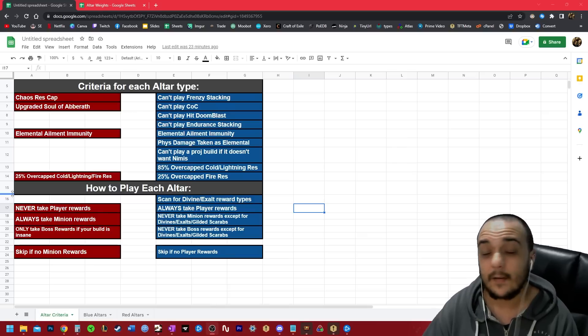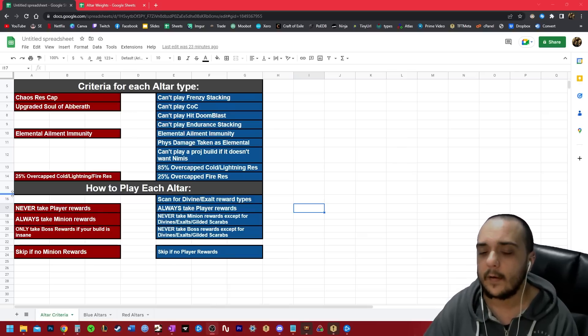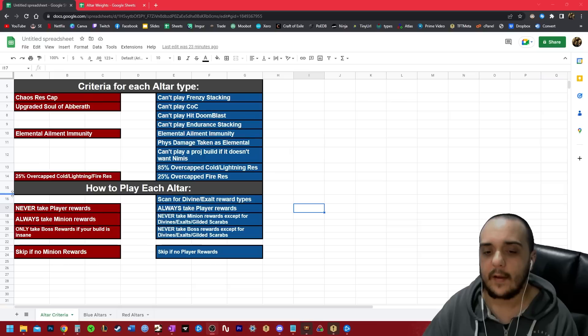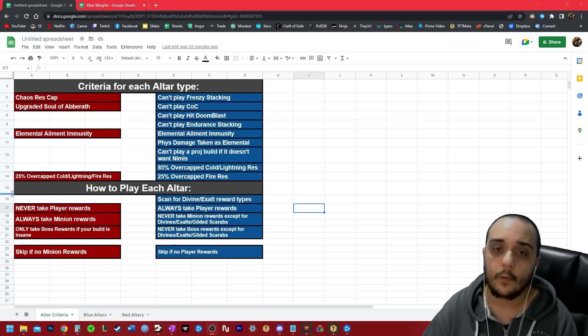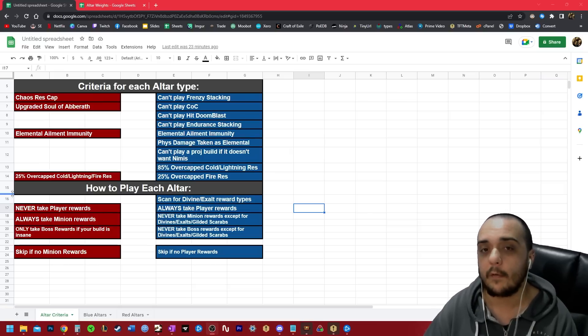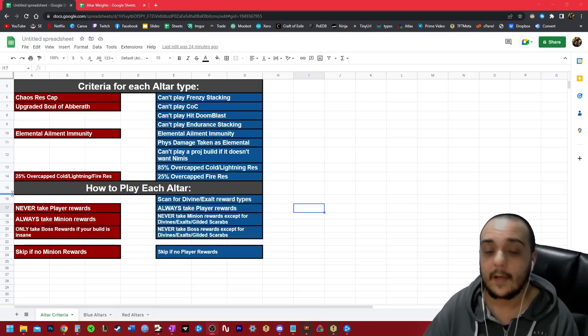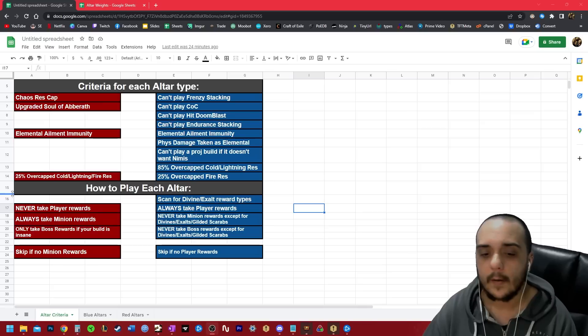I'm talking like 10 to 15 million DPS single target. That's the kind of level you want if you want to take boss rewards, because some of the boss mods will make the bosses considerably difficult, and that can be a problem for you.